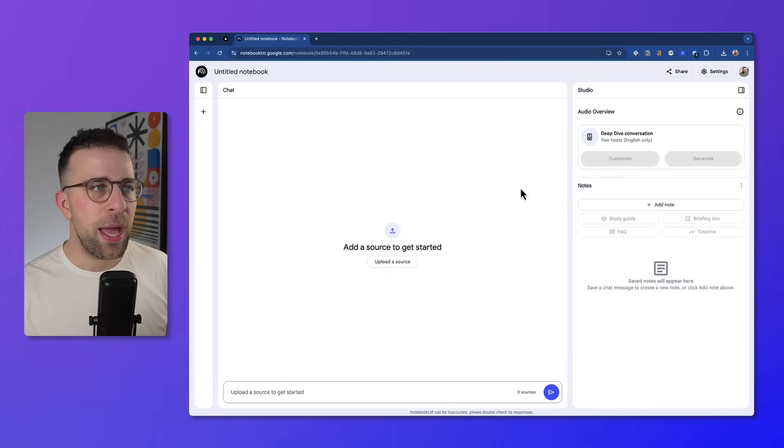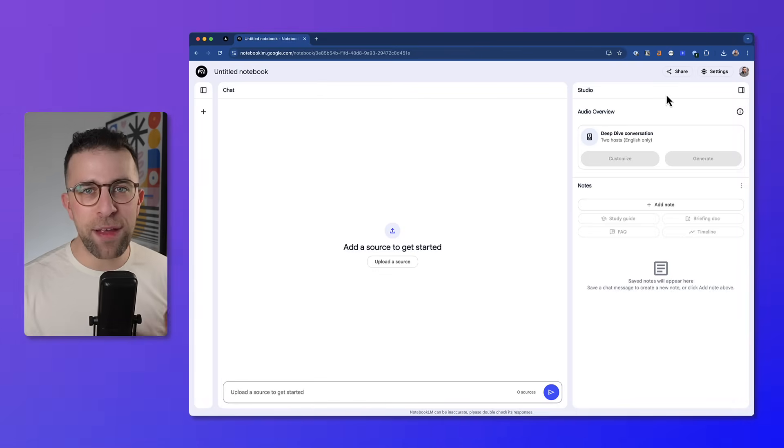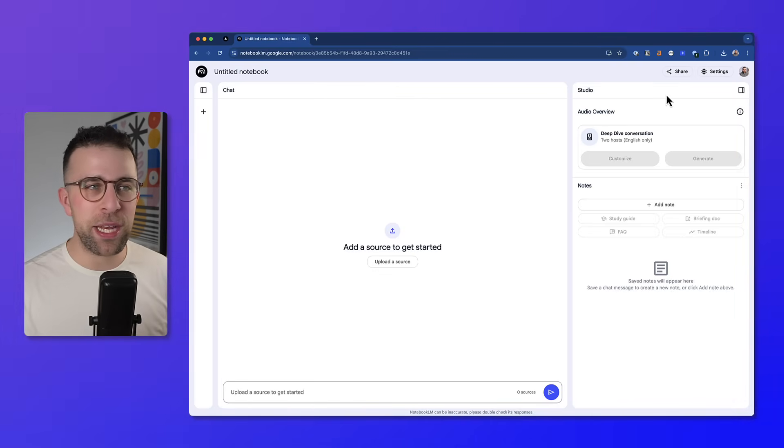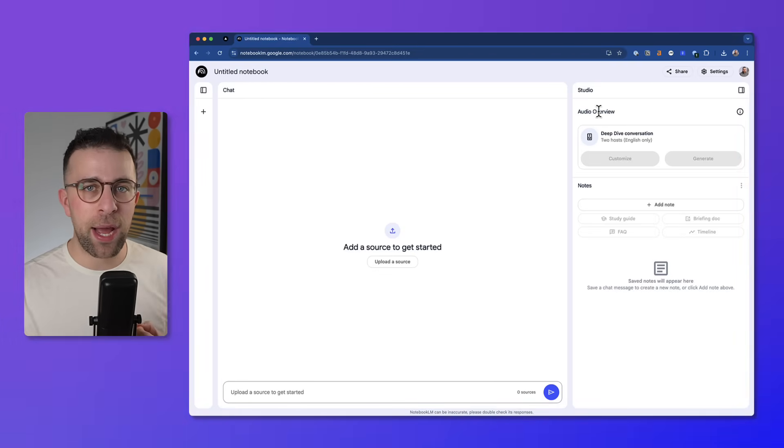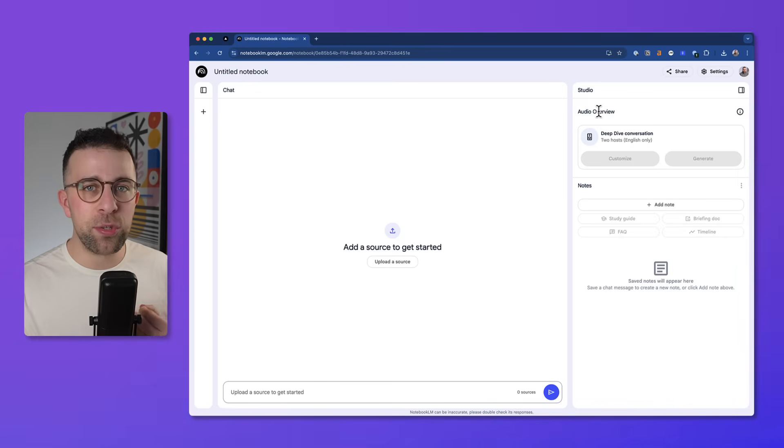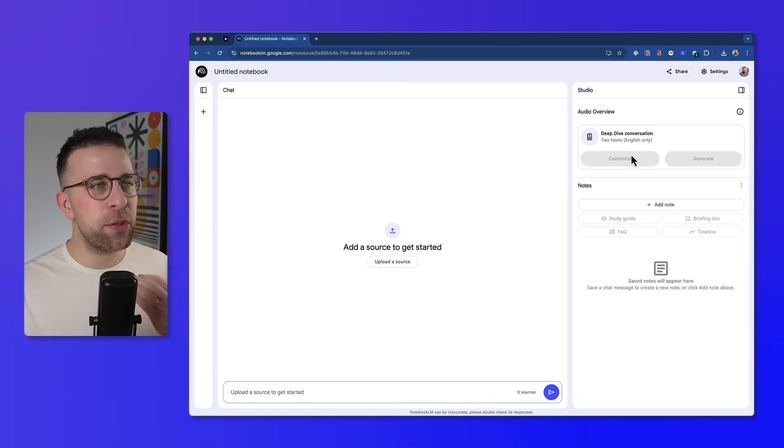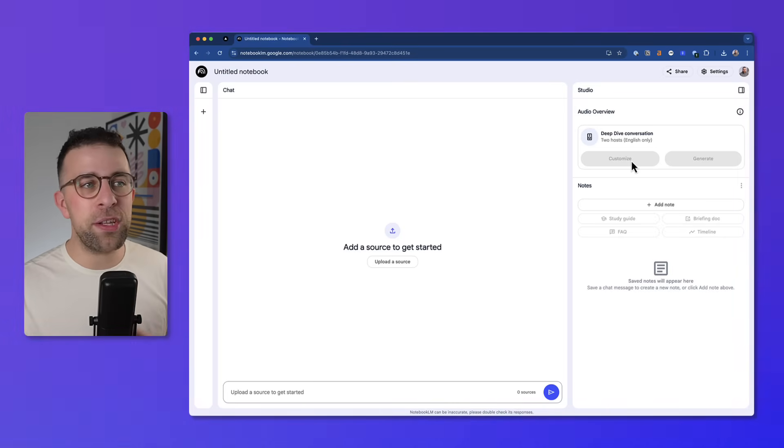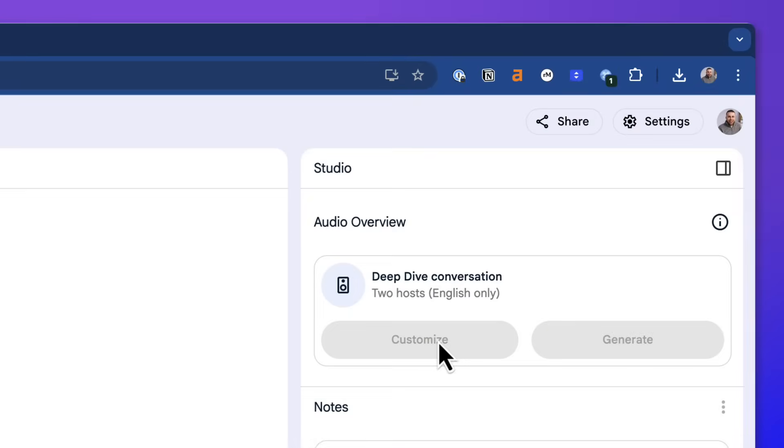And over in here, the thing that you may have seen on social media is the audio overview where you can generate a podcast with two AI hosts instantly. And it allows you not only to generate it, but to customize it and give it some prompts, which we'll explore a little bit later.